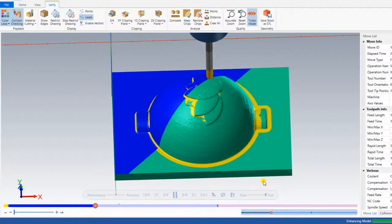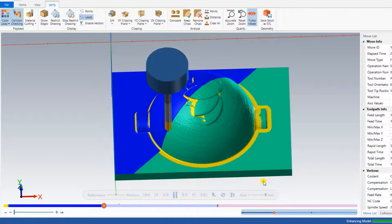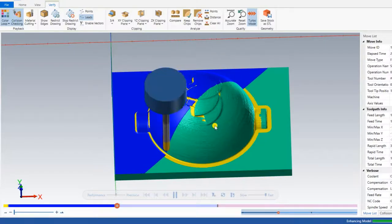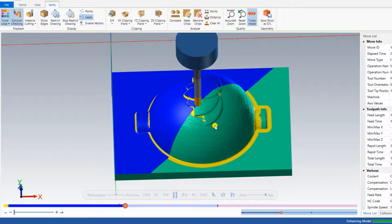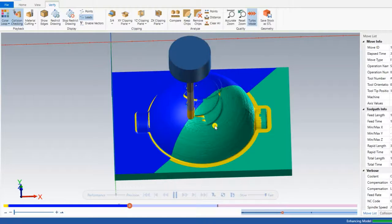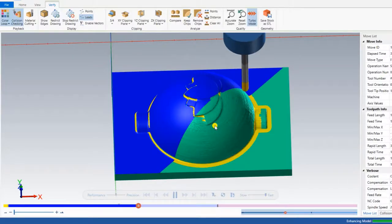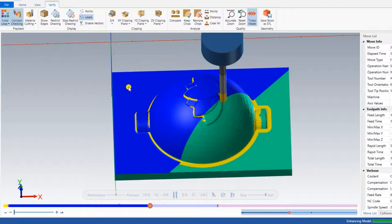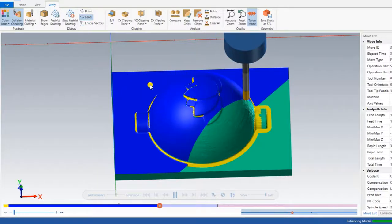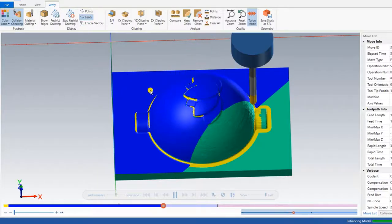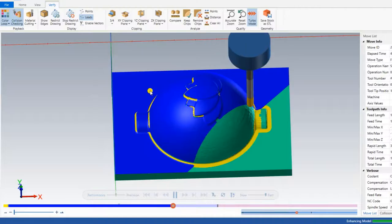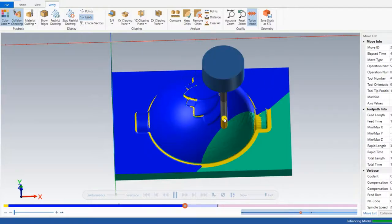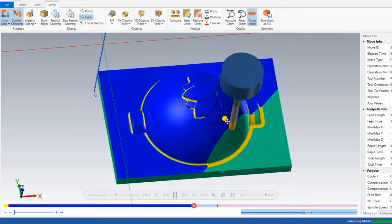That's why we mostly use the raster operation for die, mold, or that kind of profile. The raster operation removes the maximum area of material at a 45-degree angle. We define 45 degrees because at that angle it machines in a very smooth way and our toolpath quality is excellent, giving a very good part finish.